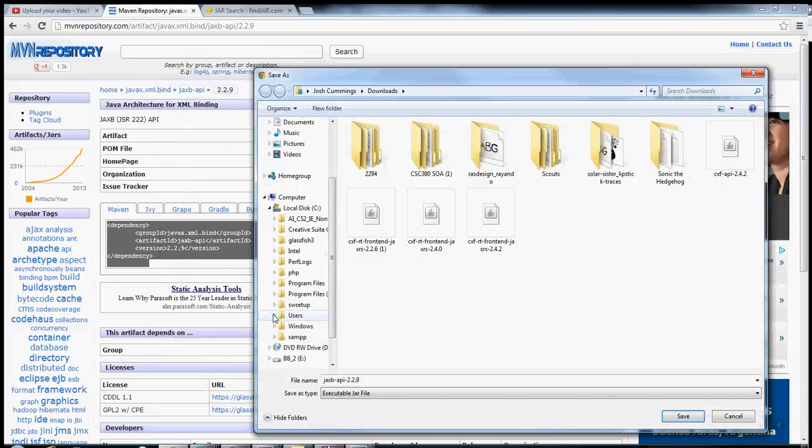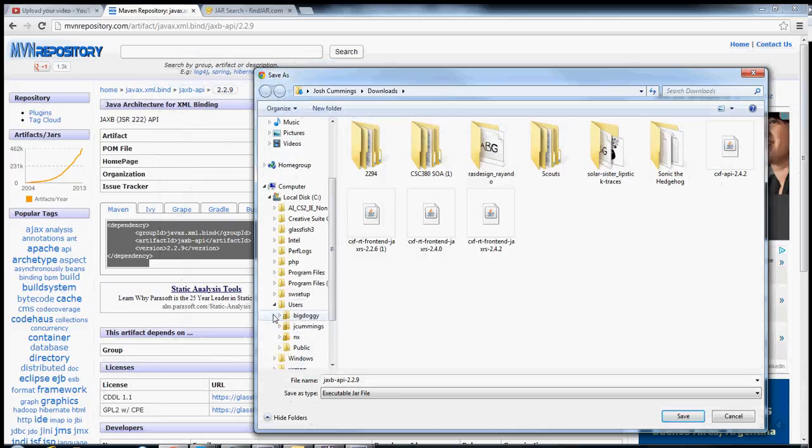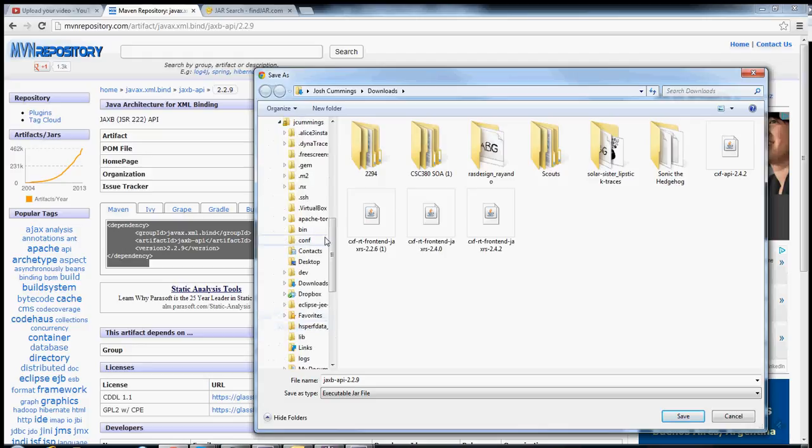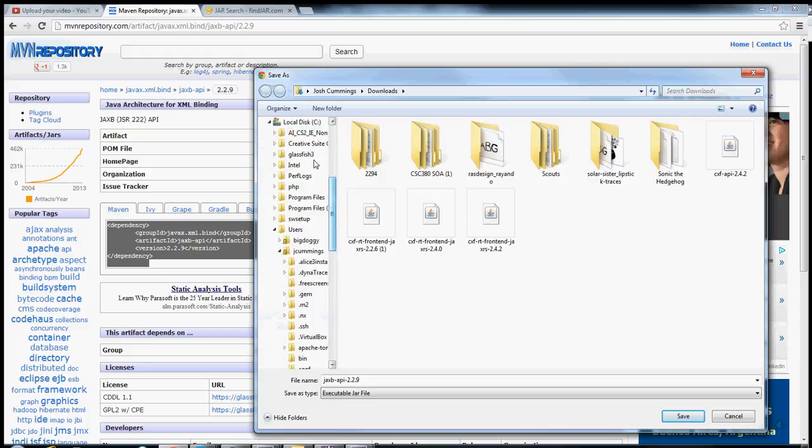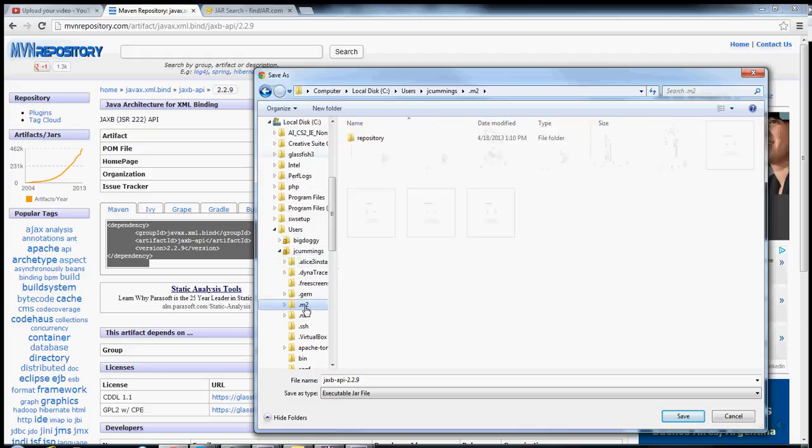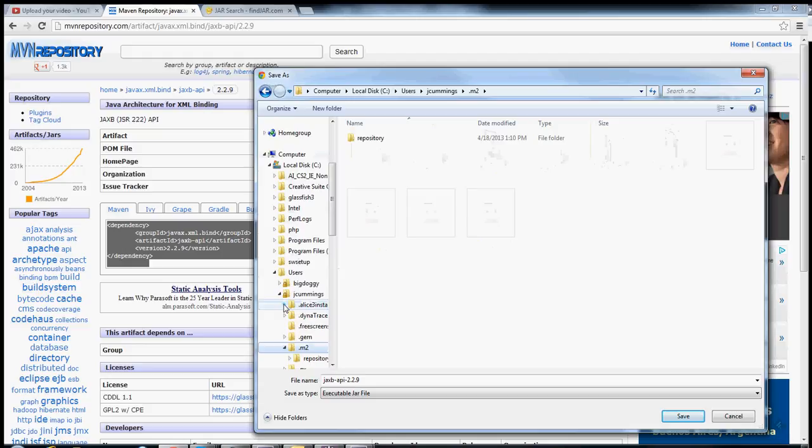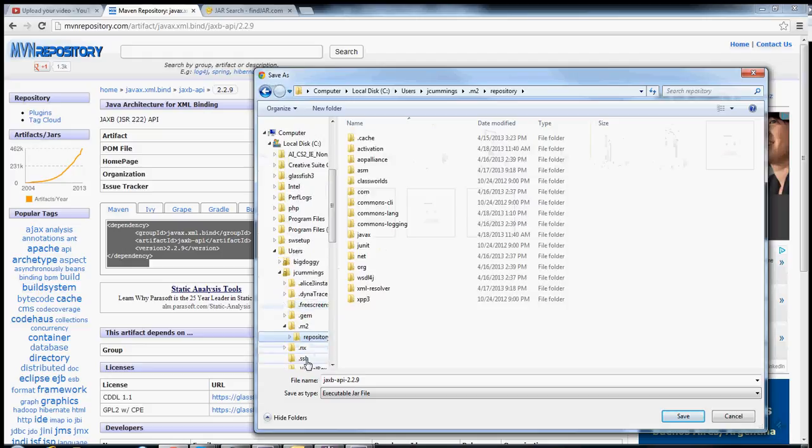When Maven downloads its files, it downloads them all in one common place called a Maven repository. The Maven repository is in your user directory. So C, users, user directory, m2. The name of the directory is .m2. Don't forget the dot or you won't be able to find it. Repository.